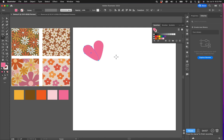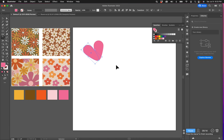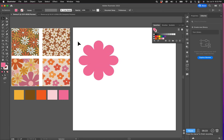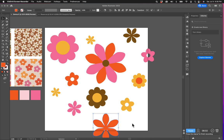I want more petals until it's filled all the way around the center point. To do that, all I need to do is hit Command D on a Mac — maybe Control D on Windows — and it just repeats that action. So now I have a whole flower. I'm going to spend some time creating some more flowers and then show you how to arrange them and create a pattern. Now I have a variety of flowers in different colors and shapes.